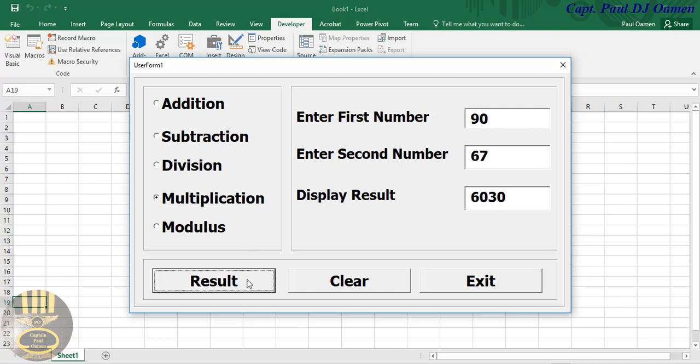Let's run it one more time — as you can see, all of the buttons work. Multiply — there we go. And that's how you create your own MDAS calculator in Excel. With that, I'm going to call it the end of this tutorial. Please do subscribe to my channel and you can also join as a member. Have a nice day, bye for now.